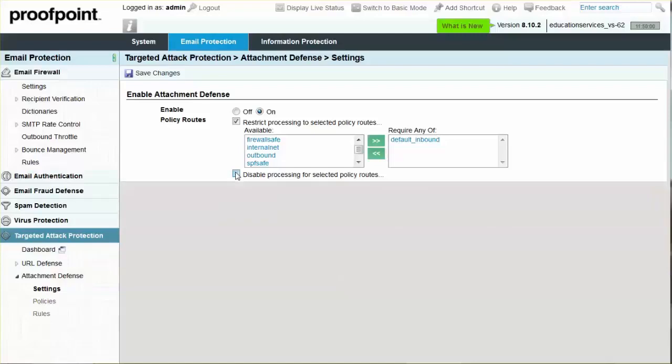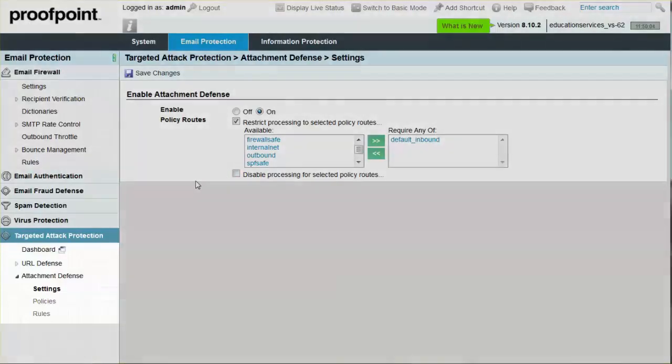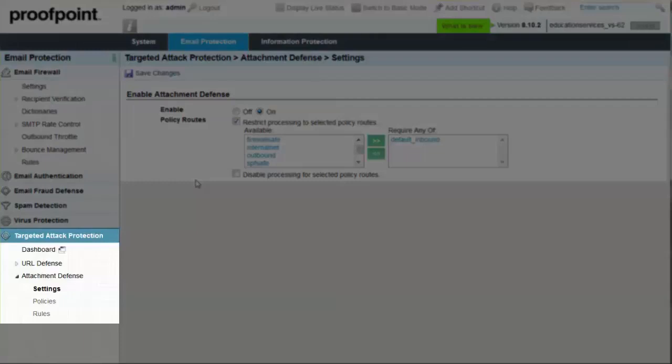Attachment defense policies can be accessed by selecting the Email Protection tab, Targeted Attack Protection Module, Attachment Defense drop-down menu, and Policies page.